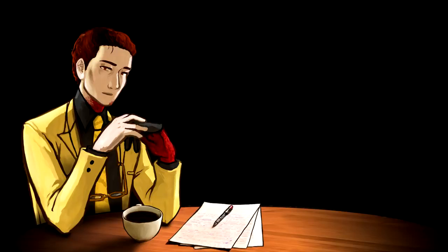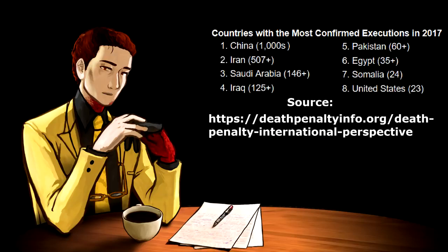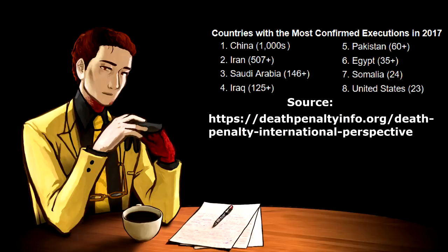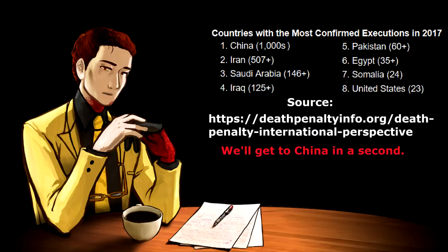We're going to start with worldwide numbers. Let's look at the total number of confirmed executions from 2017. Amnesty International documented 993 executions worldwide in 2017. And you might be thinking, cool, a thousand a year could be enough. And you might be right about that, but there's a problem with the source of those numbers. First of all, the top four executing countries account for 838 of the executions. And those countries in question are Iran, Saudi Arabia, Iraq, and Pakistan.